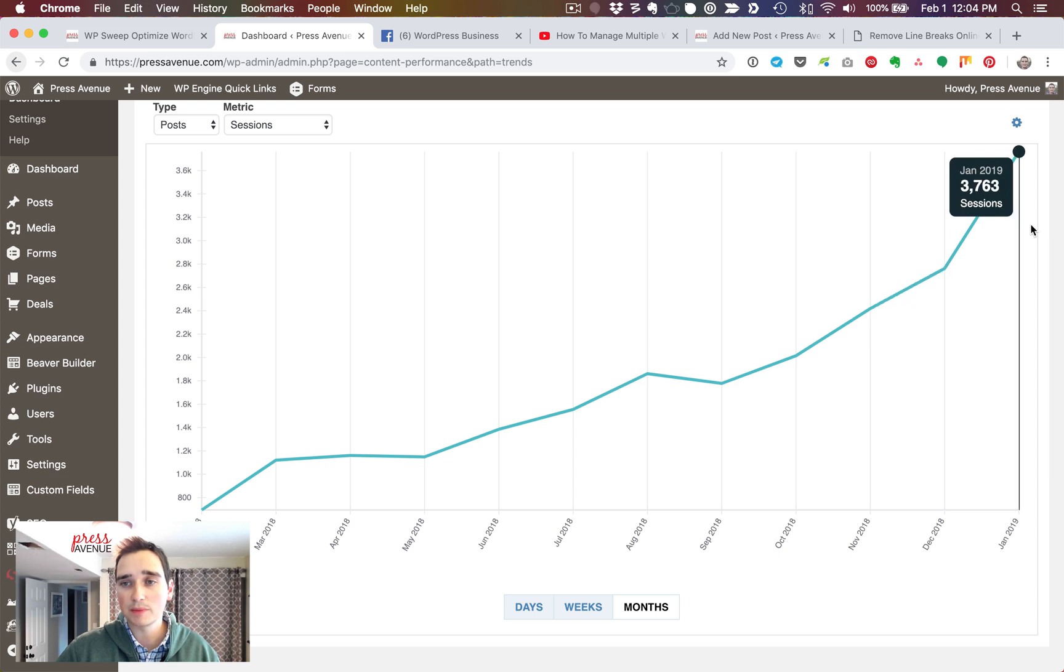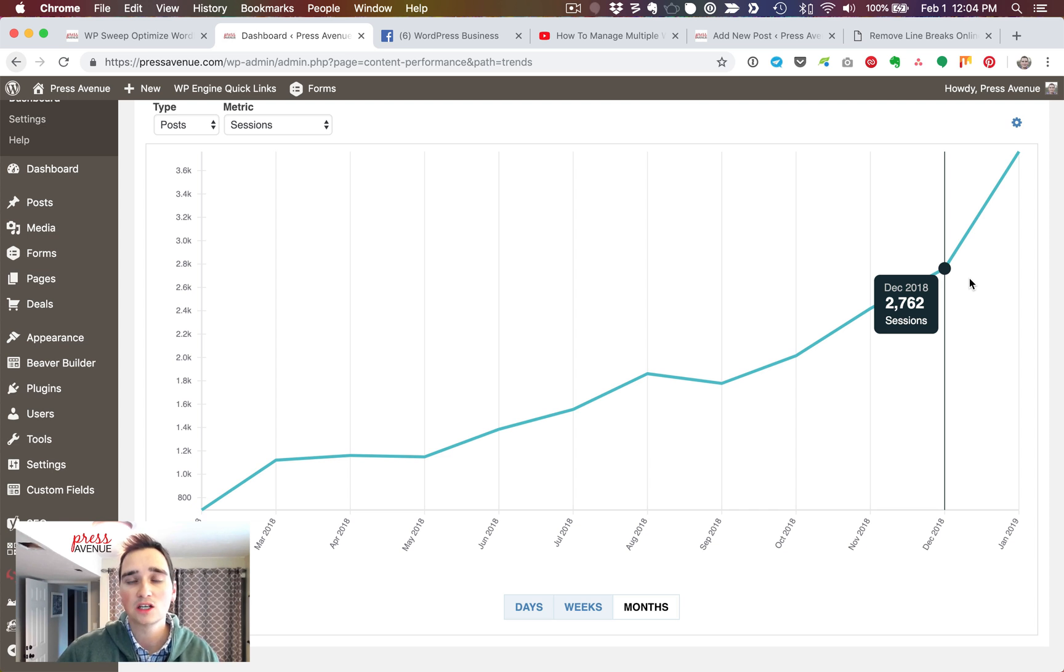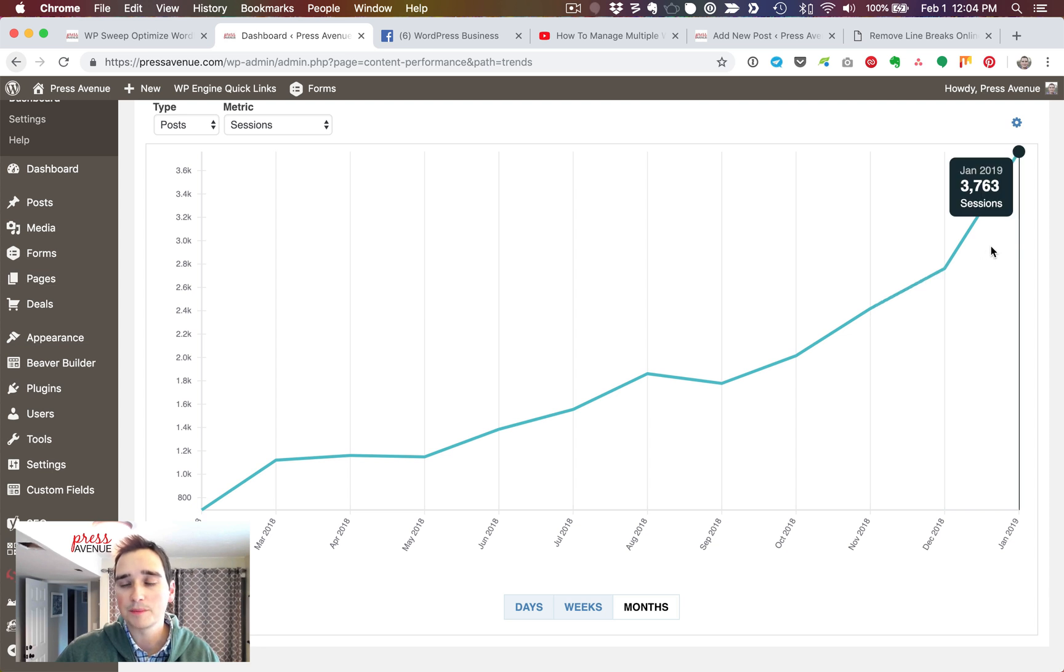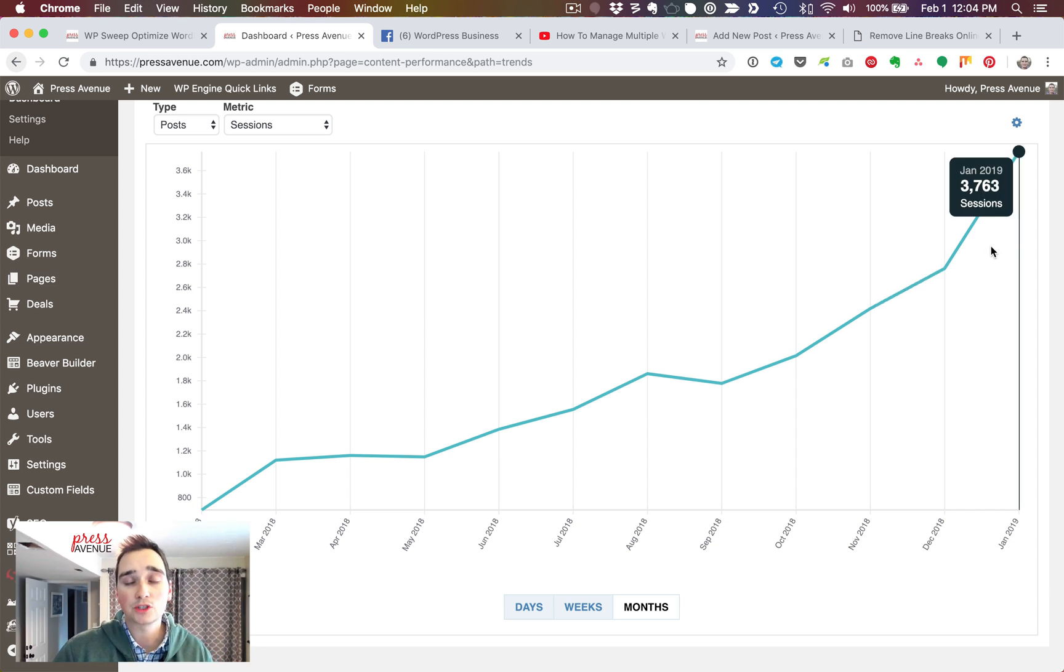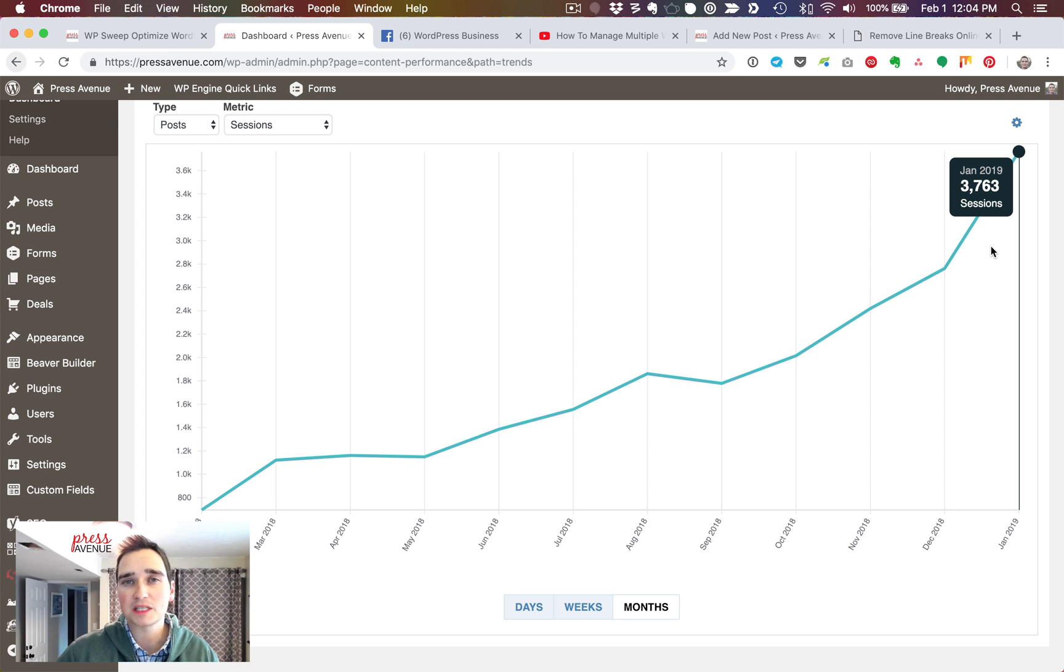December is when we just started pushing the transcripts like crazy, started re-sharing the old posts, making sure Google is coming and crawling our site. We're jumping a thousand sessions in one month, which is huge, and we didn't really do anything different. I'm just blogging the same amount and just repurposing that old content with video transcriptions.